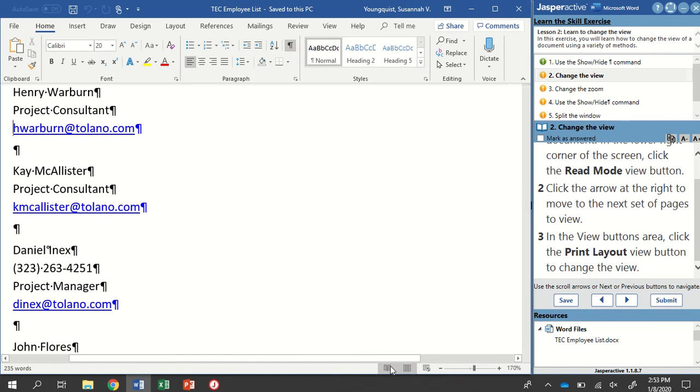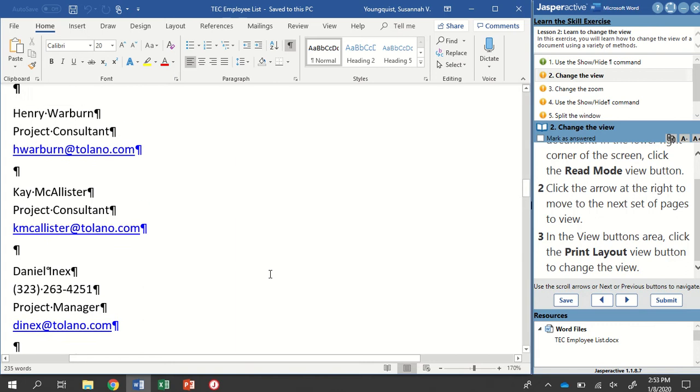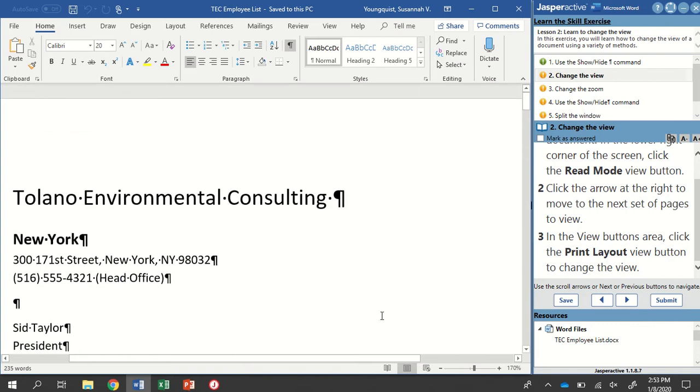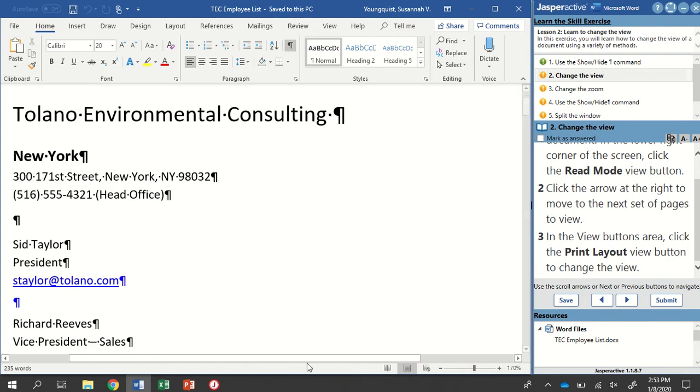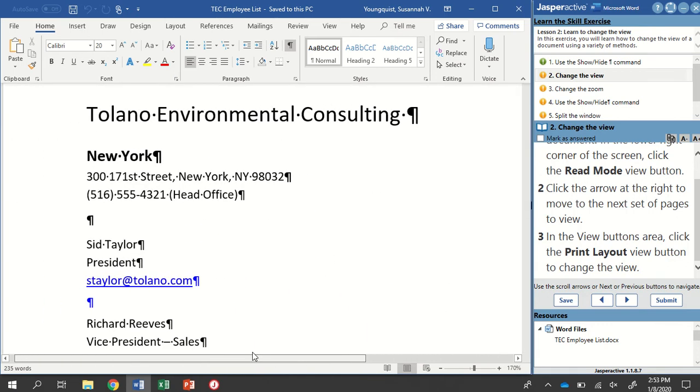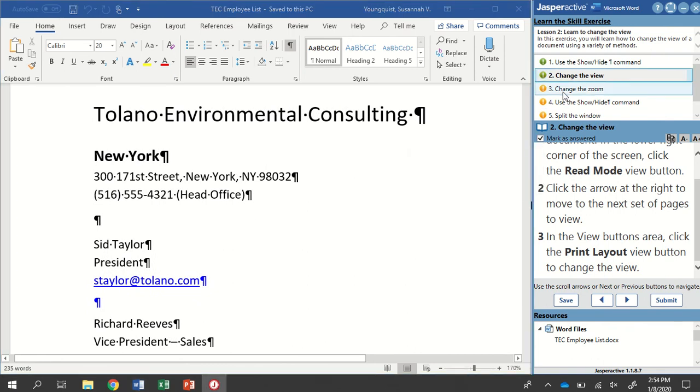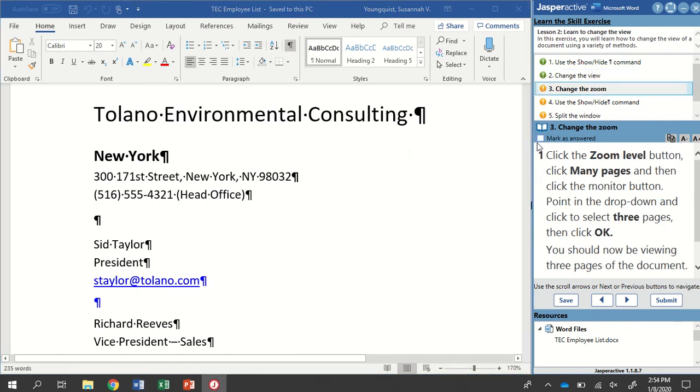Sometimes I notice when my students open up Word, it might be in Web Layout View. So anytime it doesn't look quite right, just double check that it's in that Print Layout View. That's all we need to do for step two, so we're going to click Mark as Answered, and go to step three.